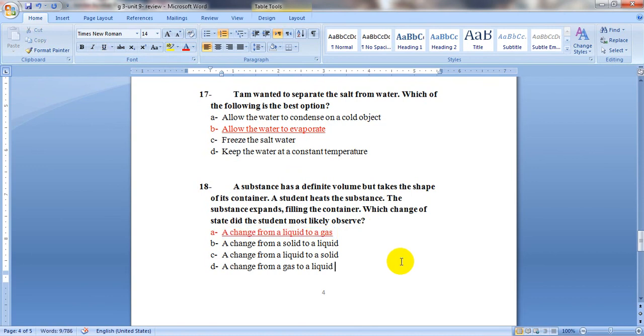Okay, Grade 3, don't forget to solve these questions in your book and study them very well. Thank you for listening.